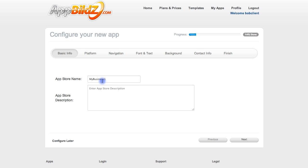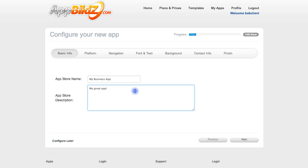Here is where you enter in the app store name. For demonstration purposes I'm going to choose My Business App, and then enter in a description — I'll use My Great App. You're going to want your description and title to be a little more relevant and give people a better idea of what it contains, but you get the idea.